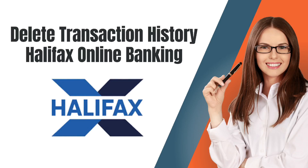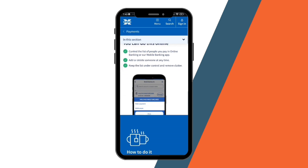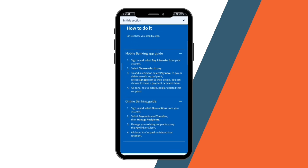How to Delete Transaction History in Halifax Online Banking. Halifax is an online banking or mobile banking app where you can control a list of people you can pay, add or delete someone at any time, and keep the list under control and remove clutter. For today's video, I'm going to show you this step-by-step tutorial on how to delete transaction history in Halifax Online Banking.